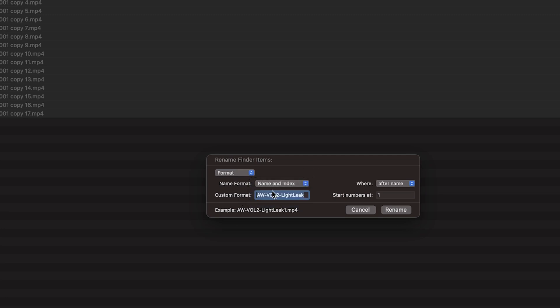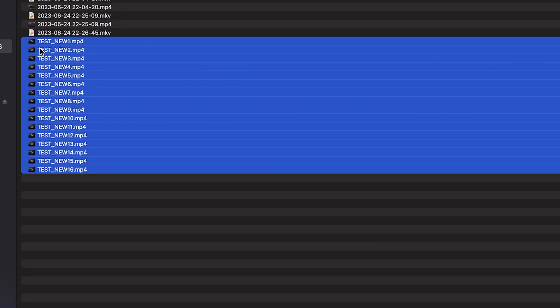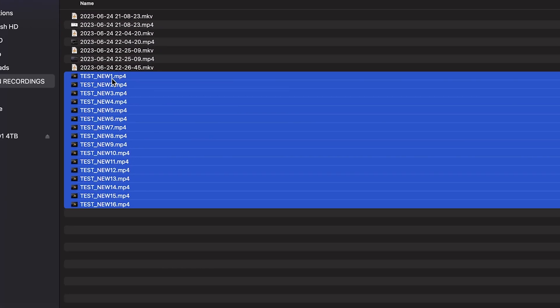Then we will give this a new name such as test underscore new and we'll start it at one. And then we hit rename. And then just like that, it quickly gave it a new name for all the files and went from 1 to 16.